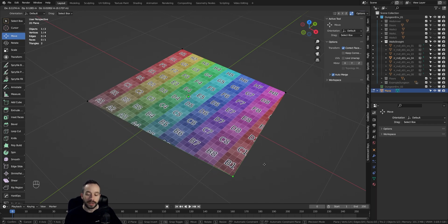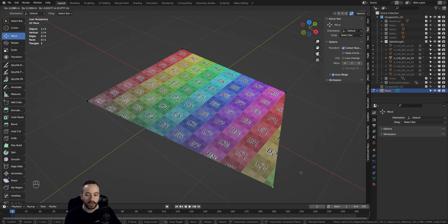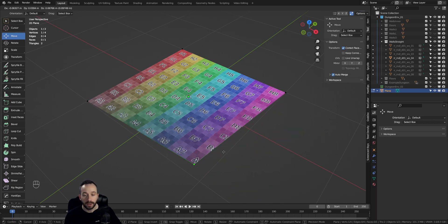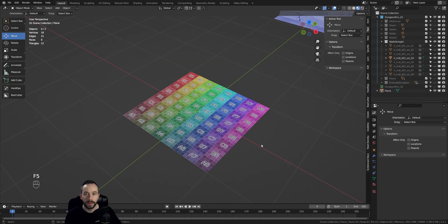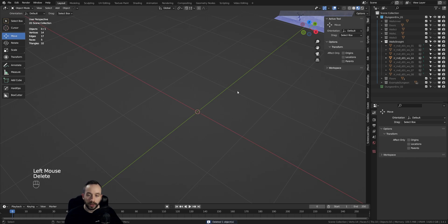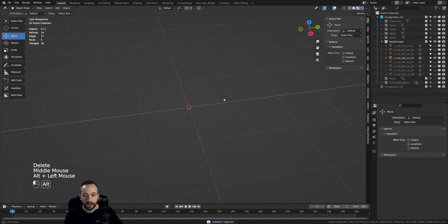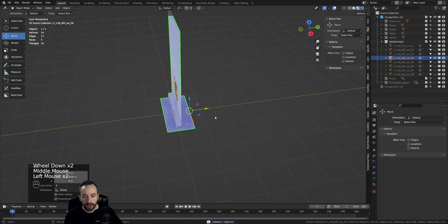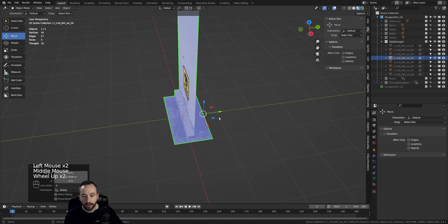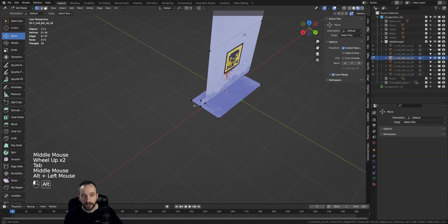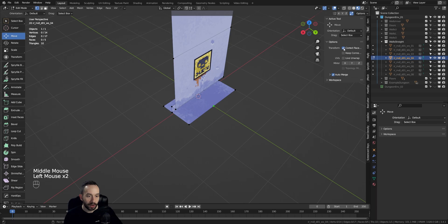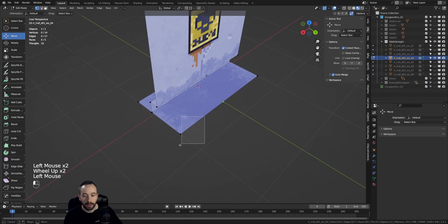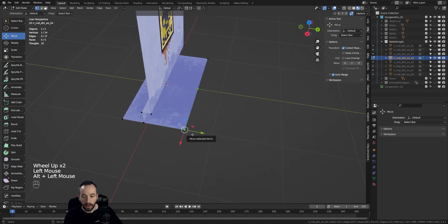So now let's get back to our model and apply what we've learned. We can delete this plane. I'm going to move back our mesh here. We're going to go into Edit Mode. In this case, I'm going to toggle the Correct Face Attributes option here.